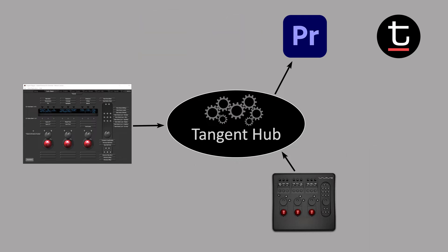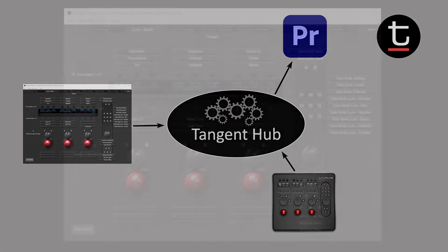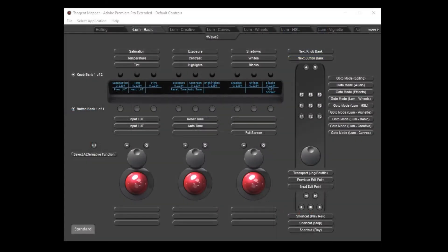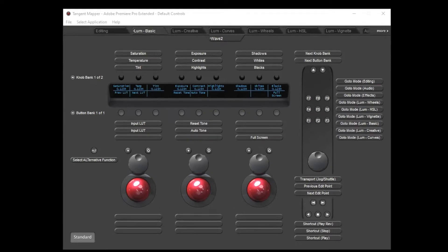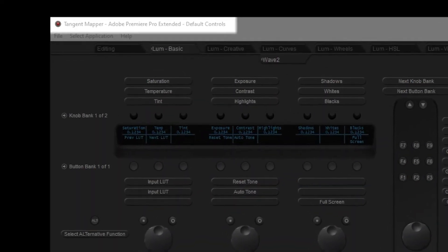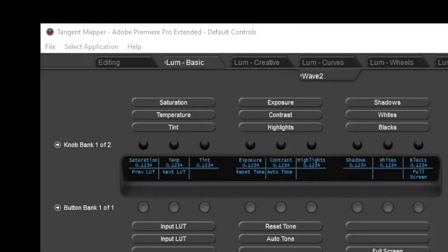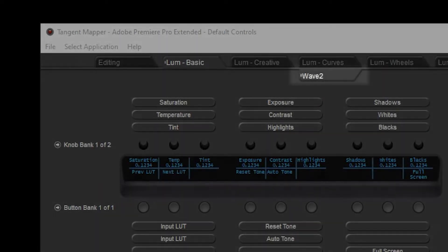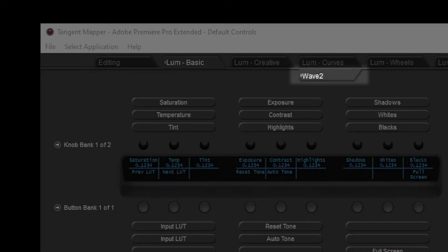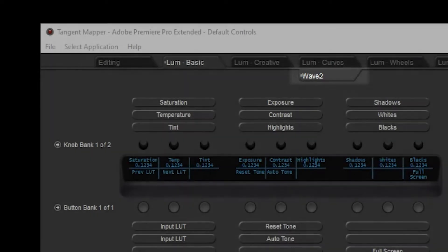Before opening the Mapper, you should make sure you have a panel connected and also your application running. If you do, then the Mapper should spring to life immediately, showing the control layout for your application and panel combination. For this example we're using a Tangent Wave 2 panel with Adobe Premiere. You can tell that the panel is connected to Premiere by looking at the title bar of the Mapper. Any panels which are connected will appear as downward tabs along the top of the window.